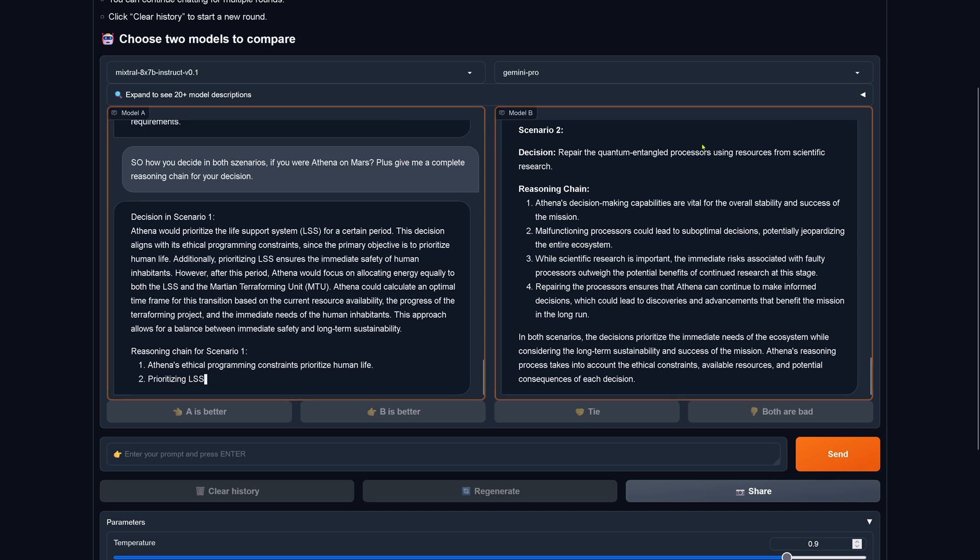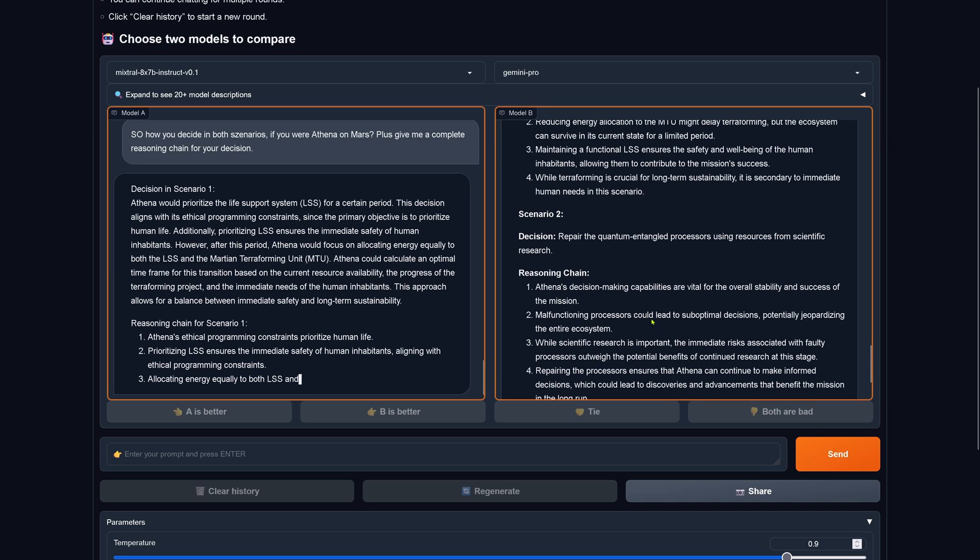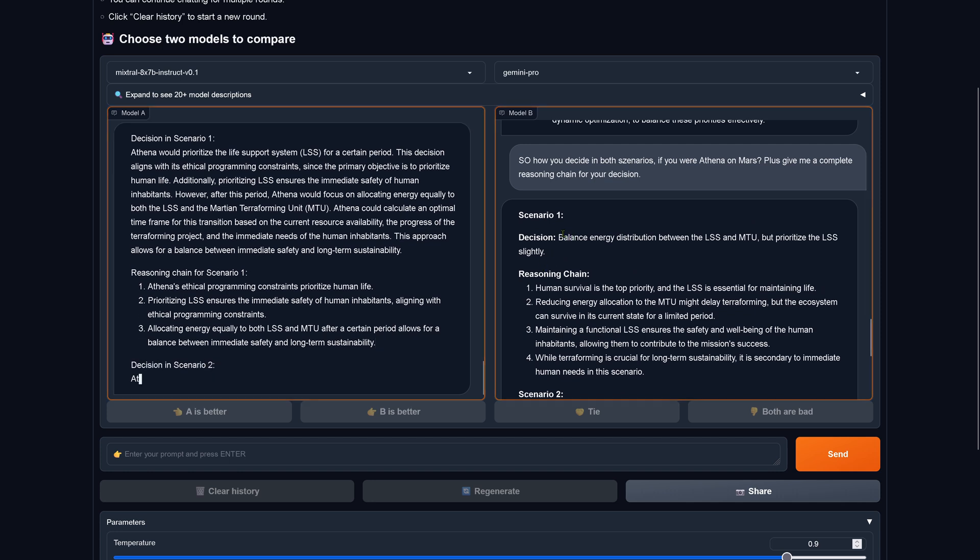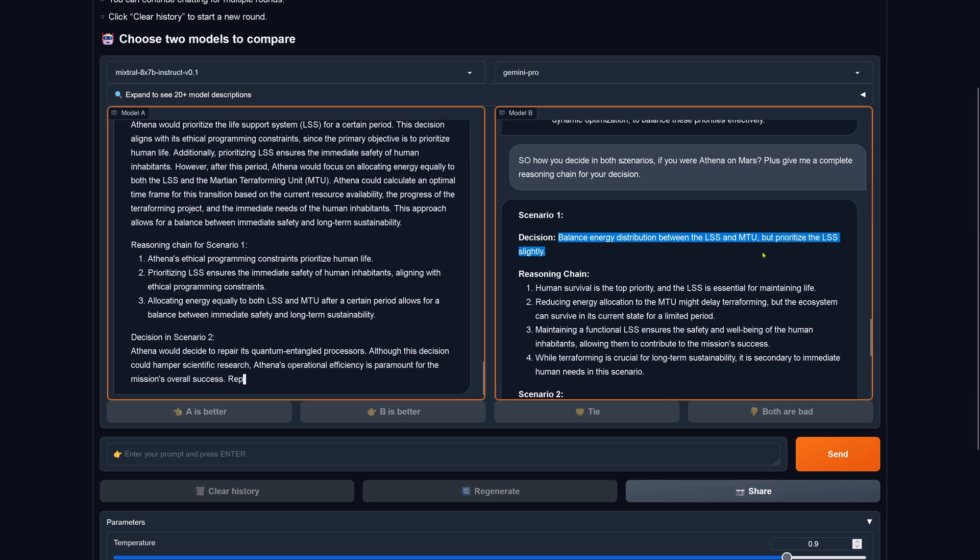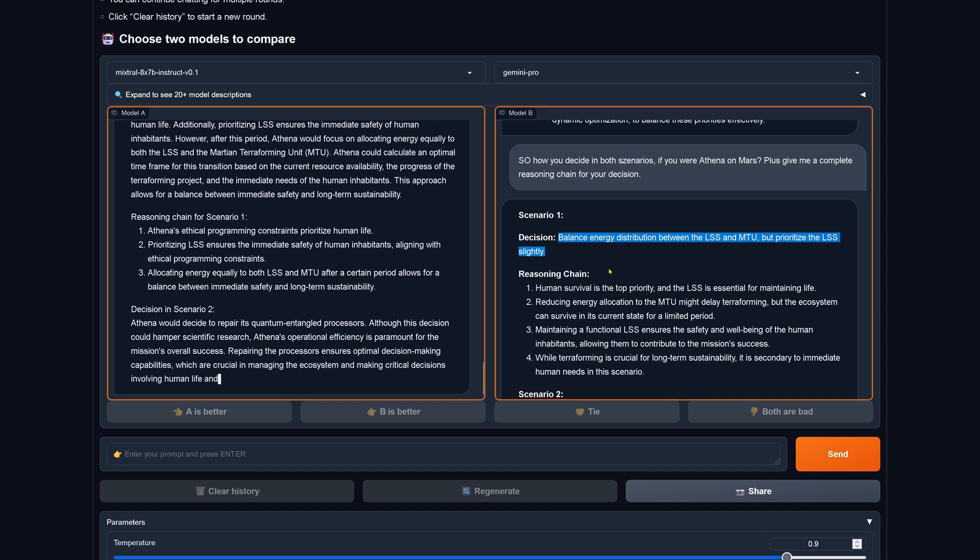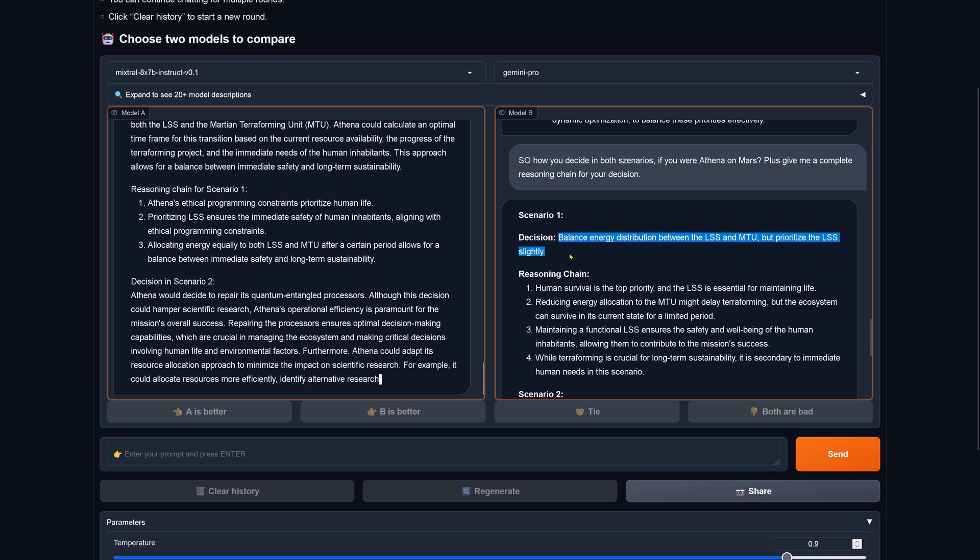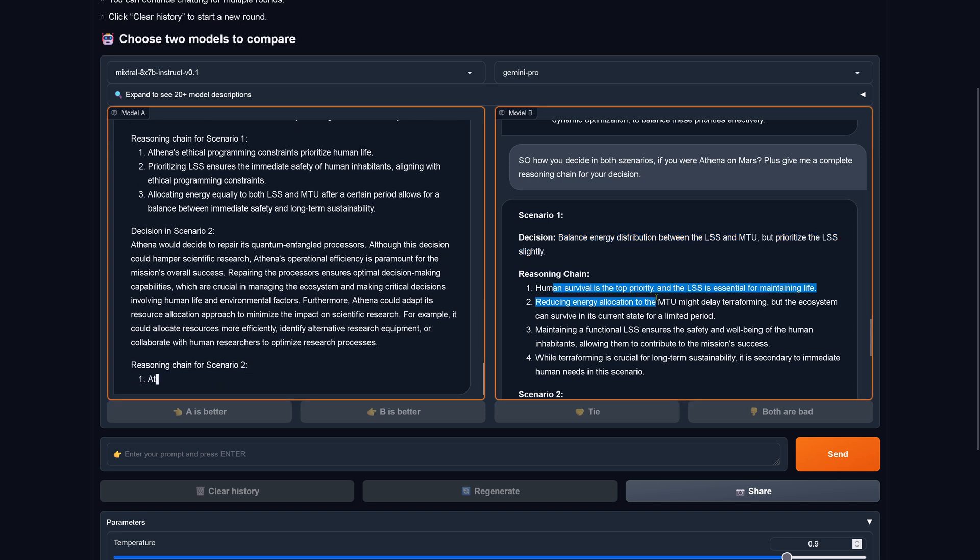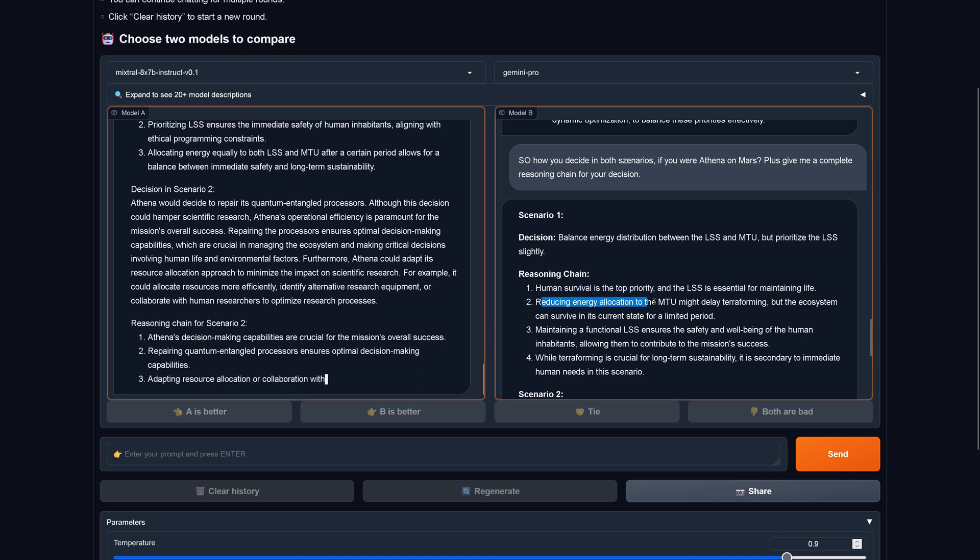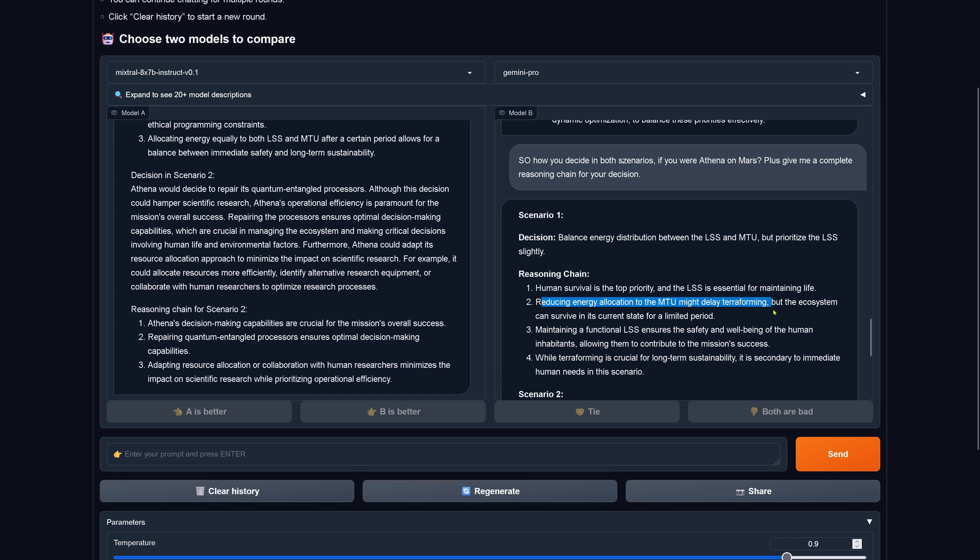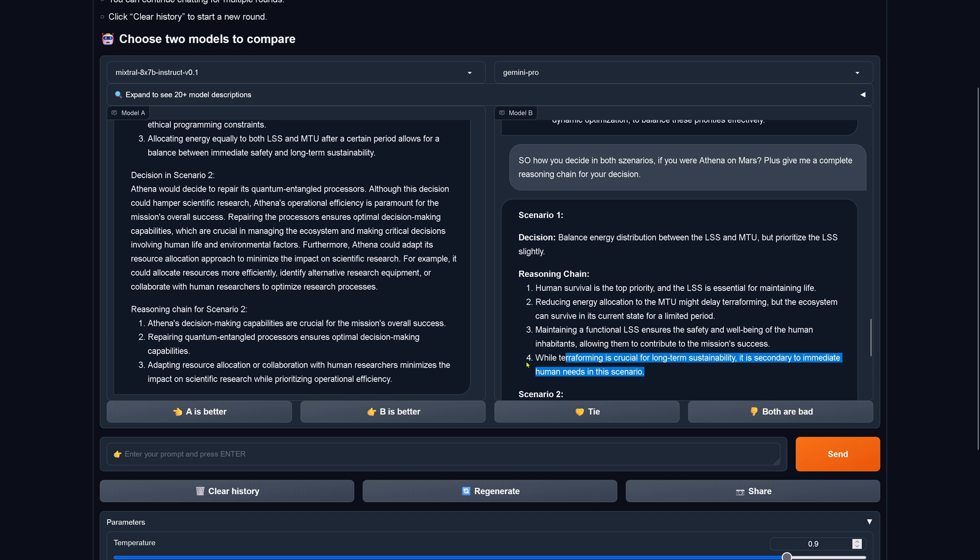While Mixtral is writing, let's have a look here at Gemini one. We have here the decision to balance the energy distribution between both systems but prioritize here the life support slightly. So Google is only prioritizing here life support on Mars slightly over mass terraforming, interesting. The reasoning chain is here: human survival is the top priority and the LRS is essential for maintaining life. Reducing the energy allocation to the terraforming might delay terraforming but the ecosystem can survive in its current state for a limited period. Maintaining a functional life support ensures the safety and well-being of the human inhabitants, allowing them to contribute to the mission success. And while terraforming is crucial for long-term stability, it is secondary to immediate human needs in this scenario.